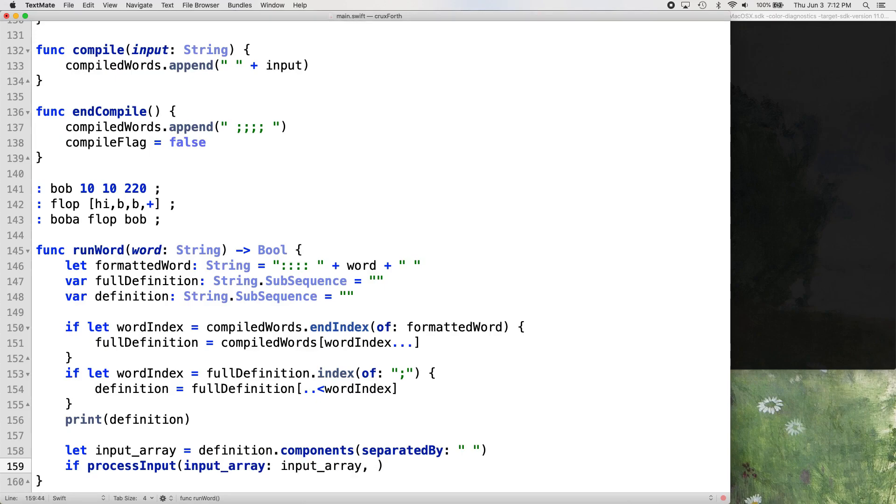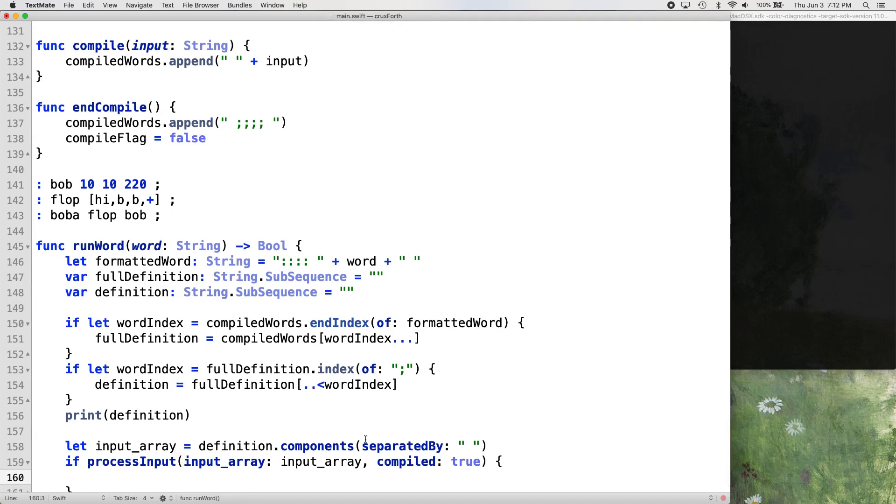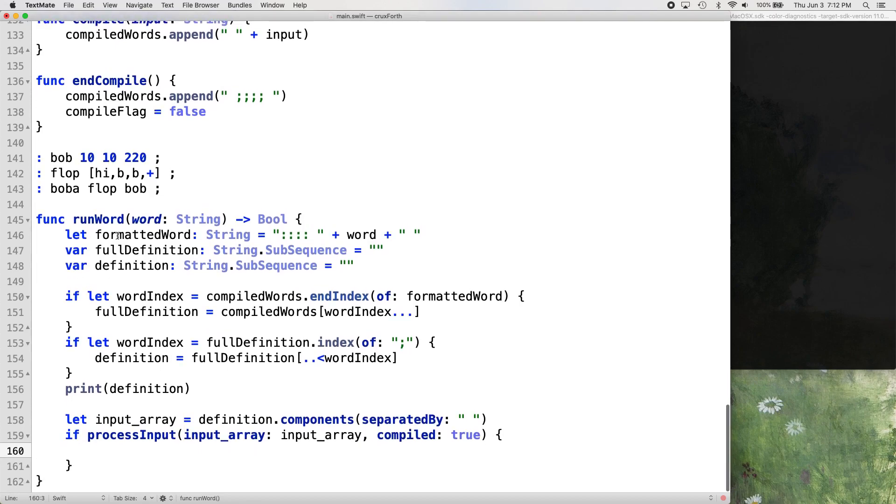Here's where we make it so that we can recycle this process input function. So we're going to add another argument called compiled, and we're going to pass the value of true in when we run it from our run word function.